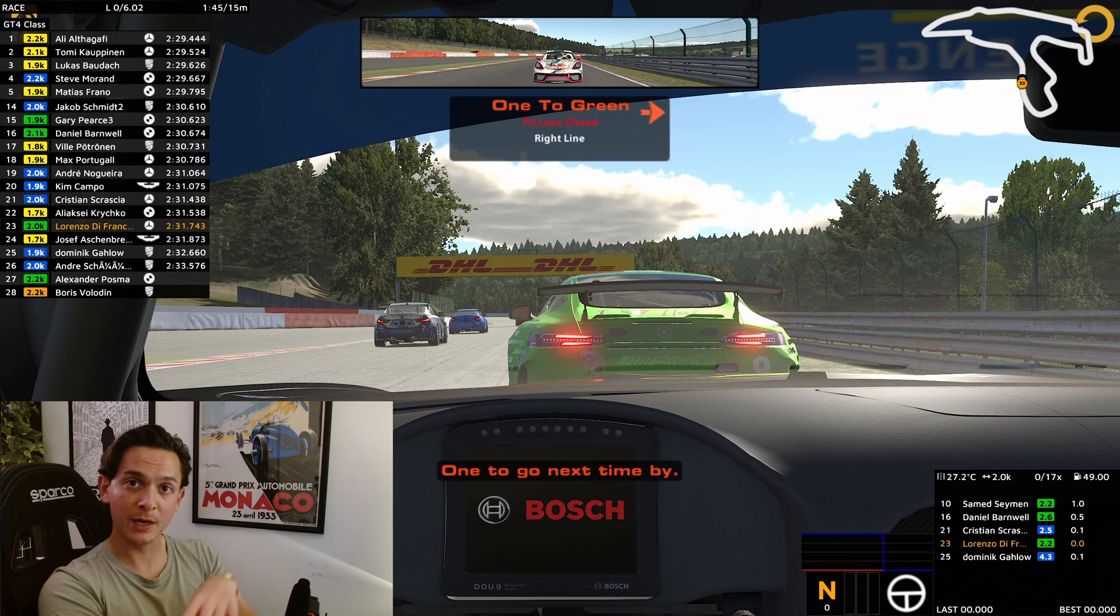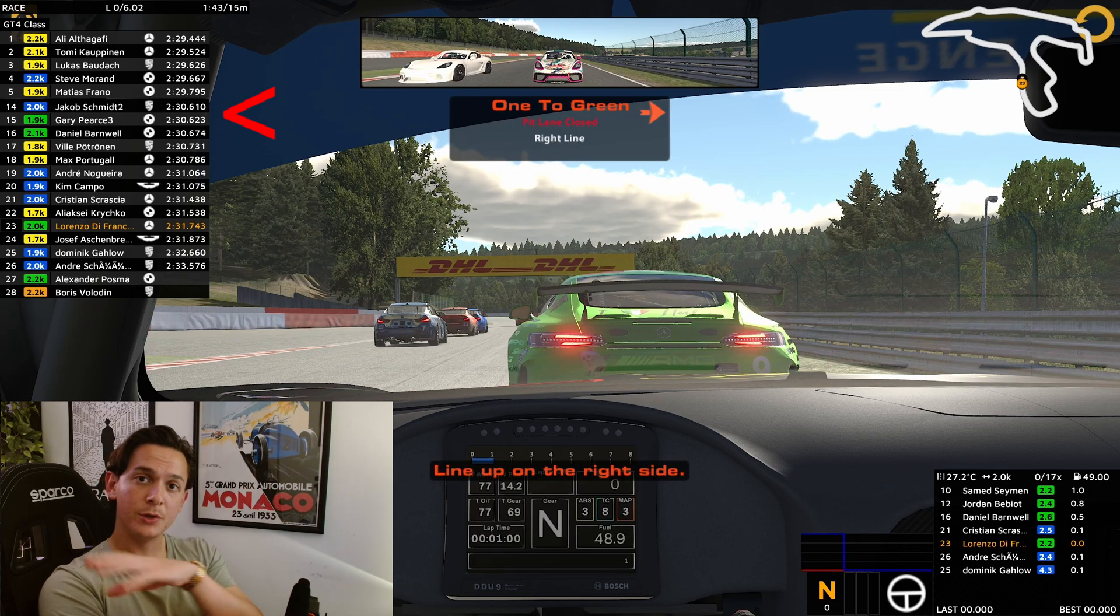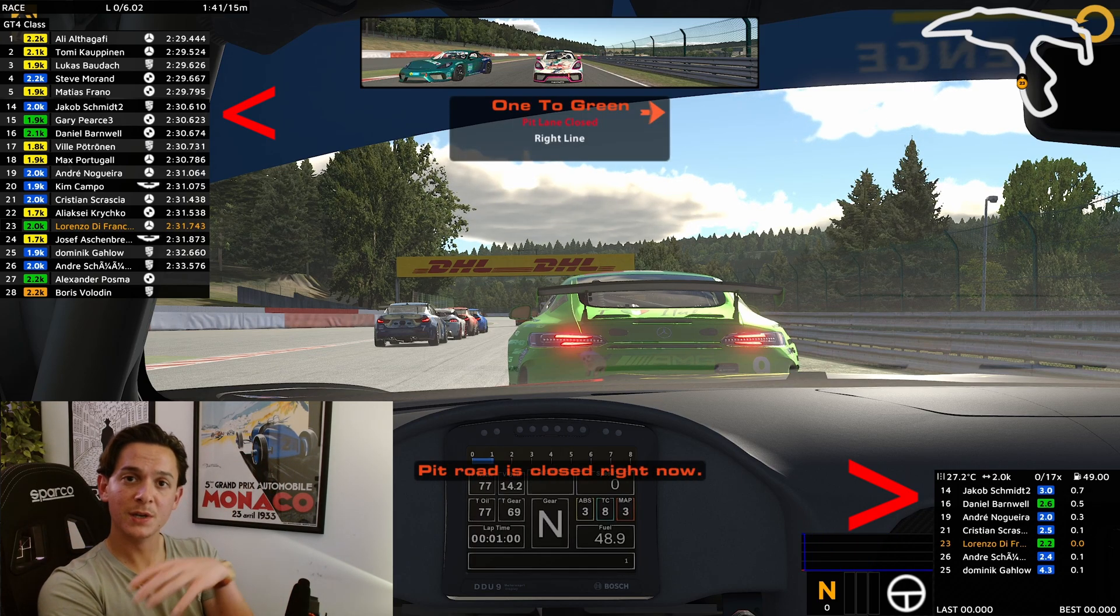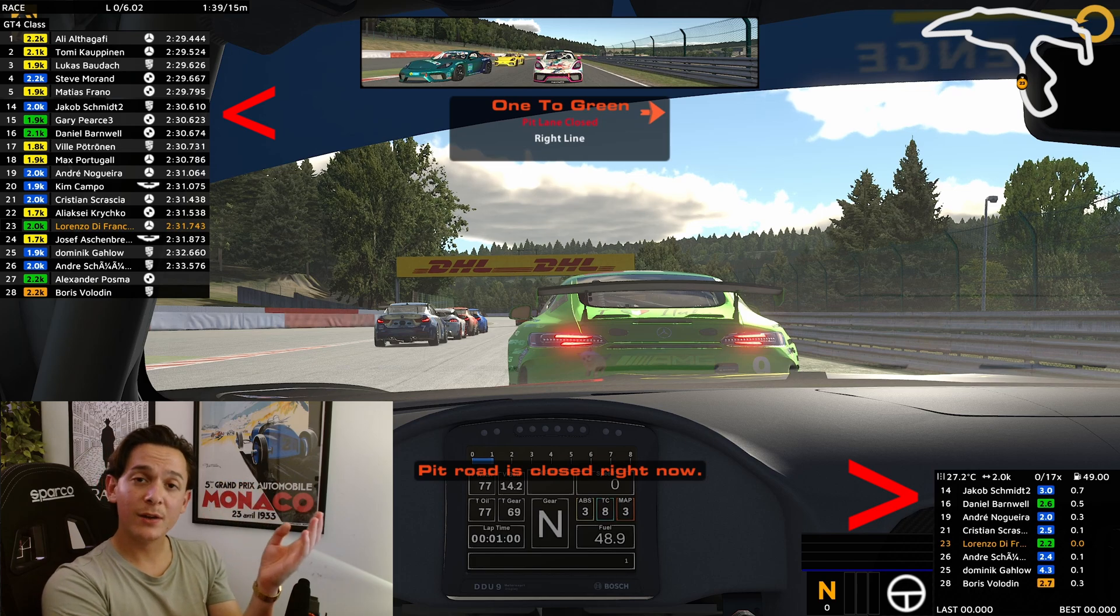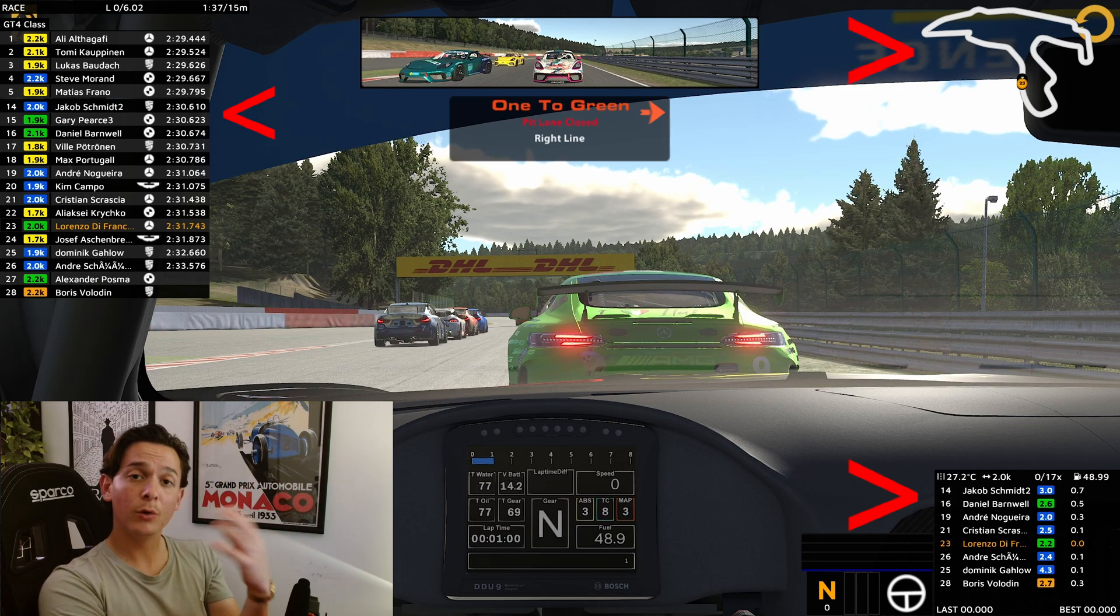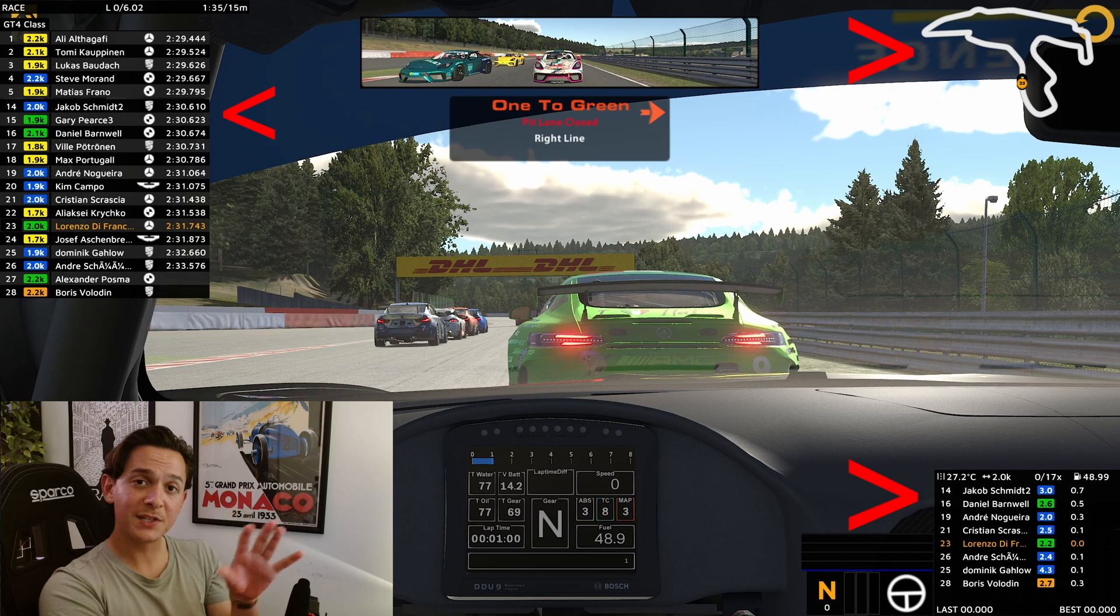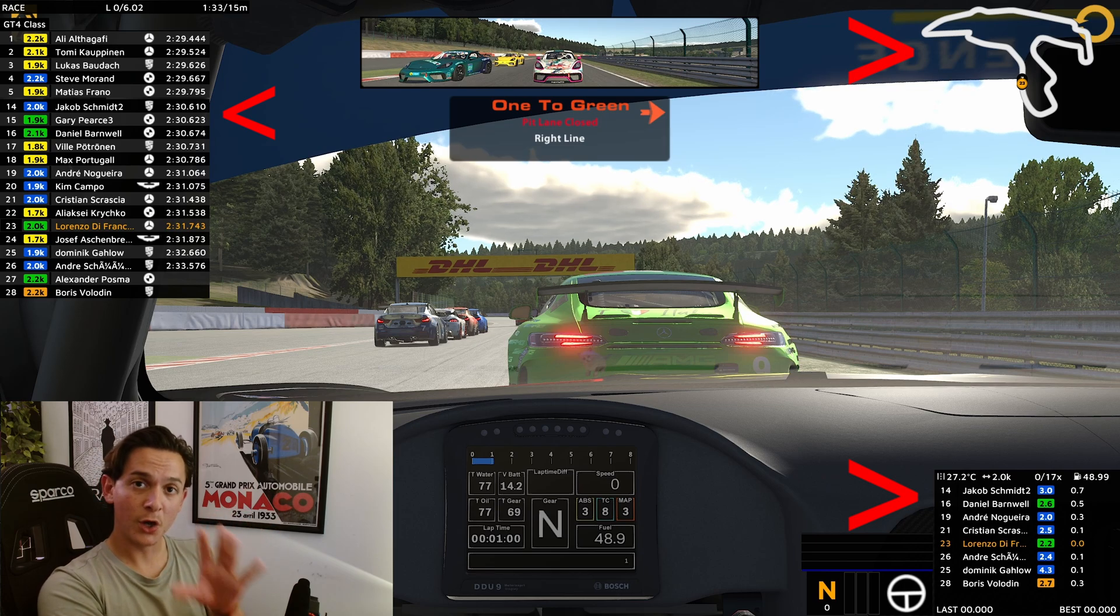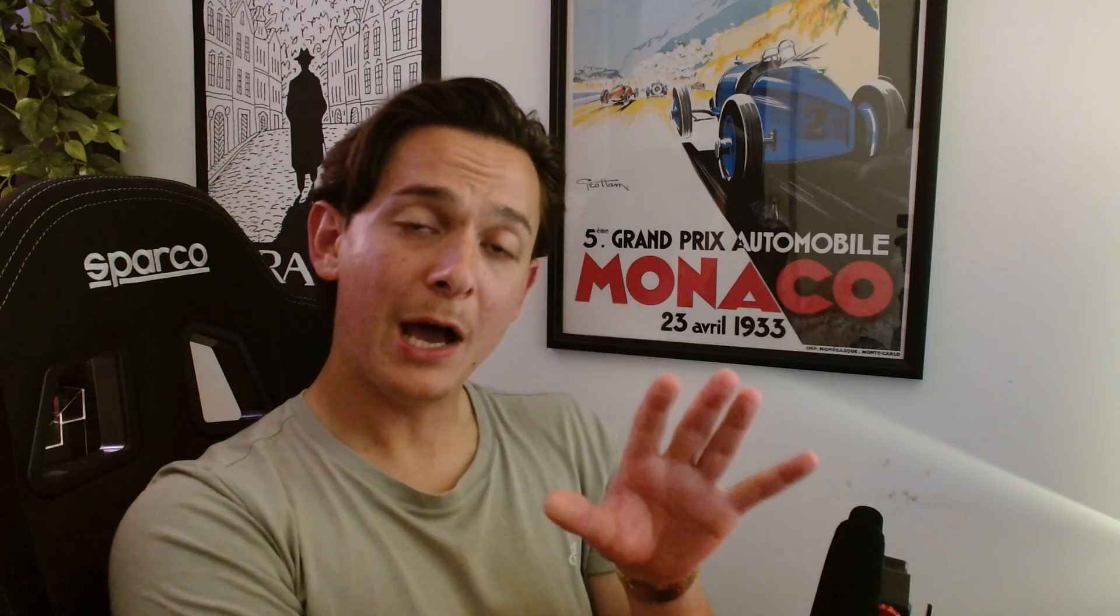For a little bit of background, for those of you who don't know, overlays are essentially a program that allows you to have a bunch of information on your screen like a standings table, you can have a relative box, you can have a radar, a track map and all these other things that the iRacing UI does not offer out of the box.